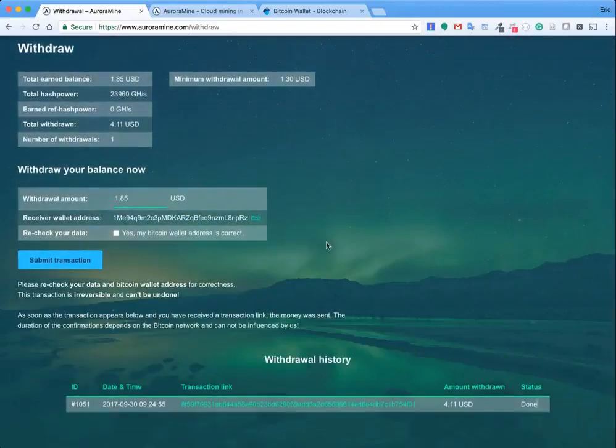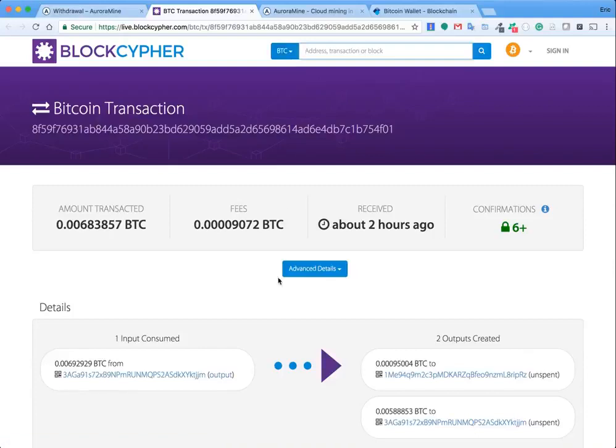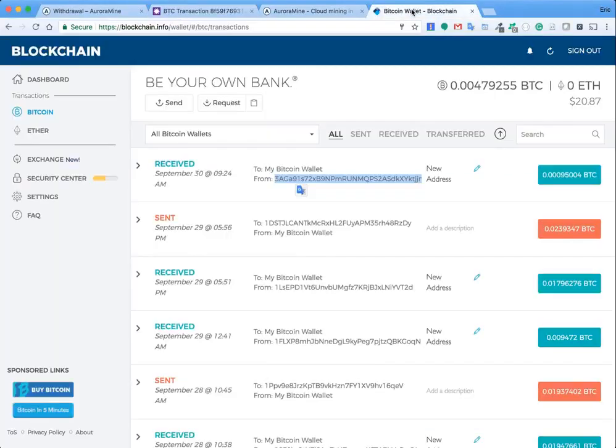So if I click on that I can then see that this is a transaction. But to show that it is mine, if I come here to my wallet and I take this, the price has changed of Bitcoin since I made this transaction.